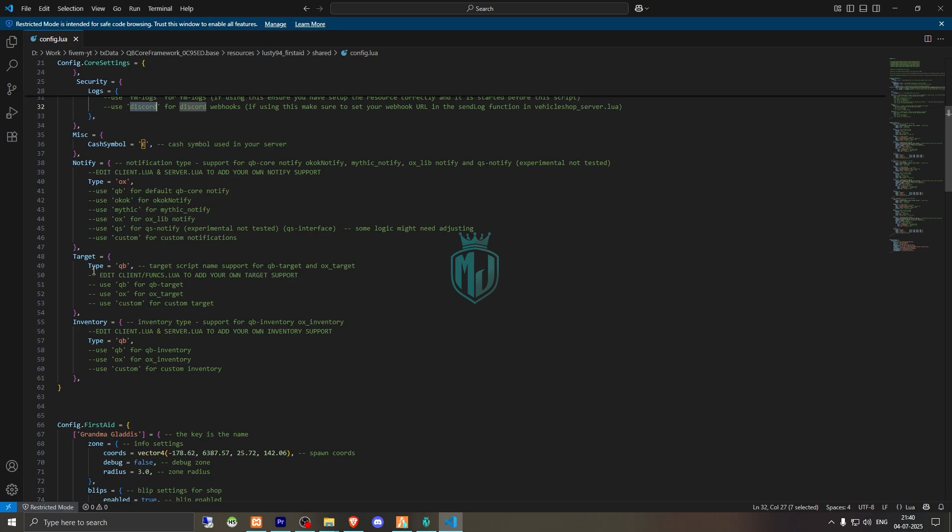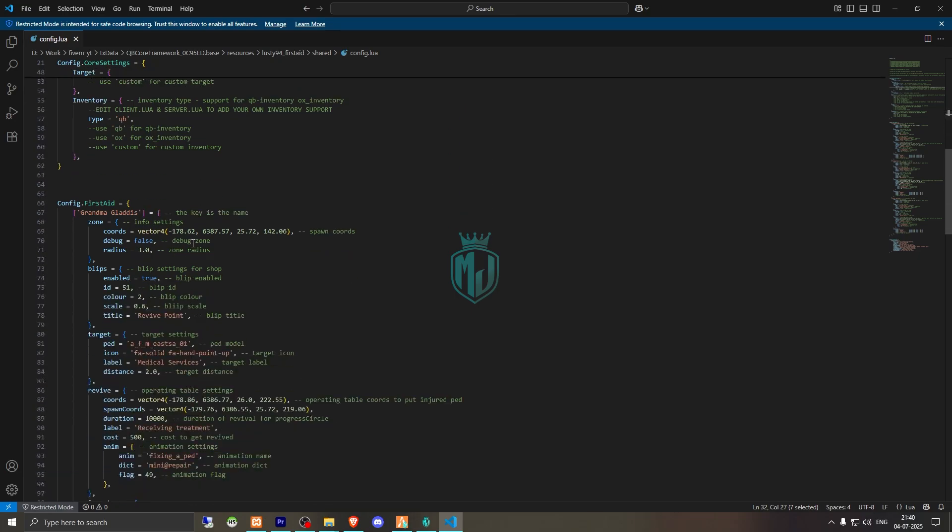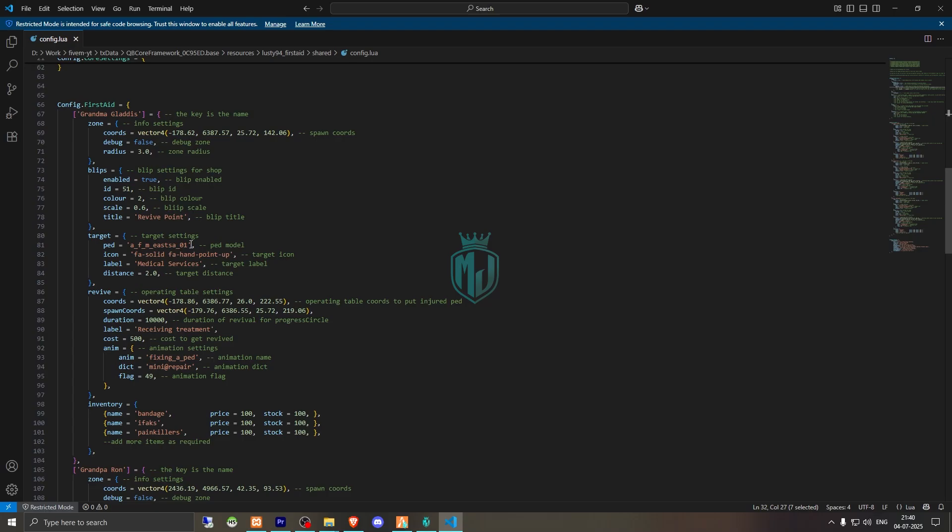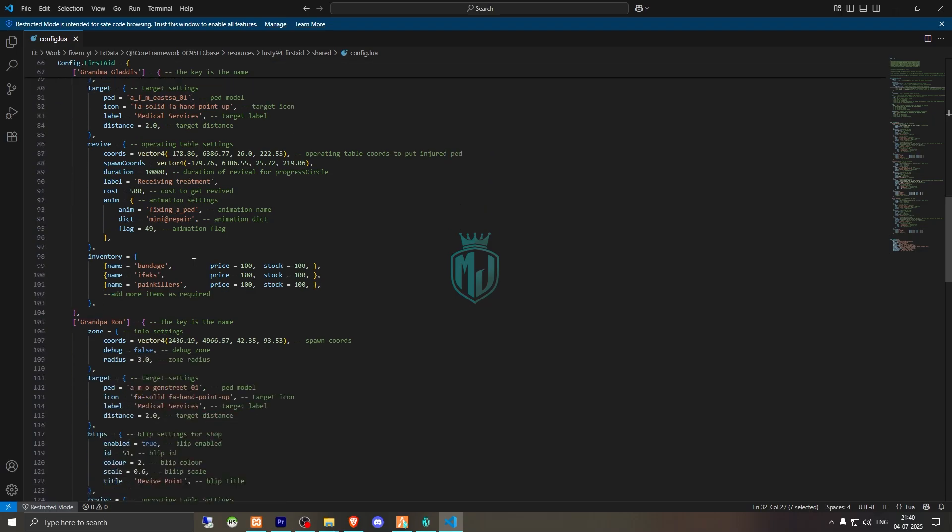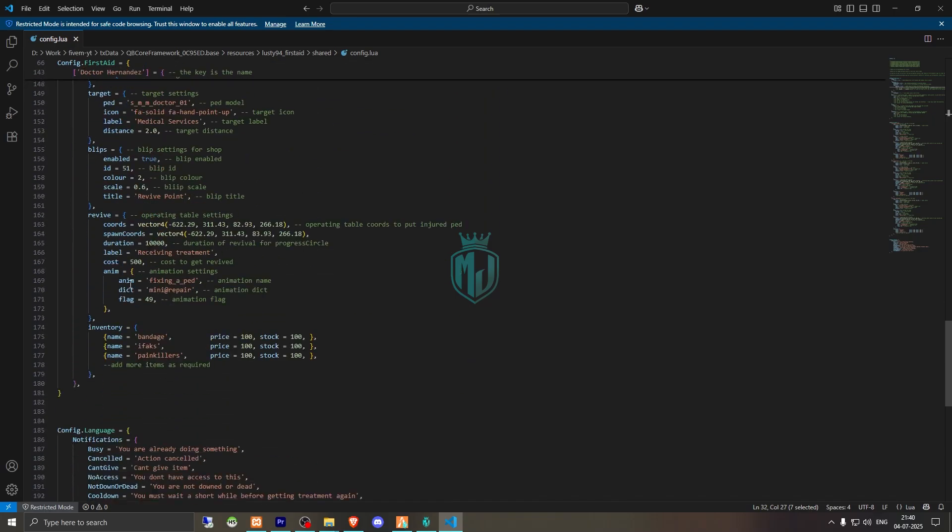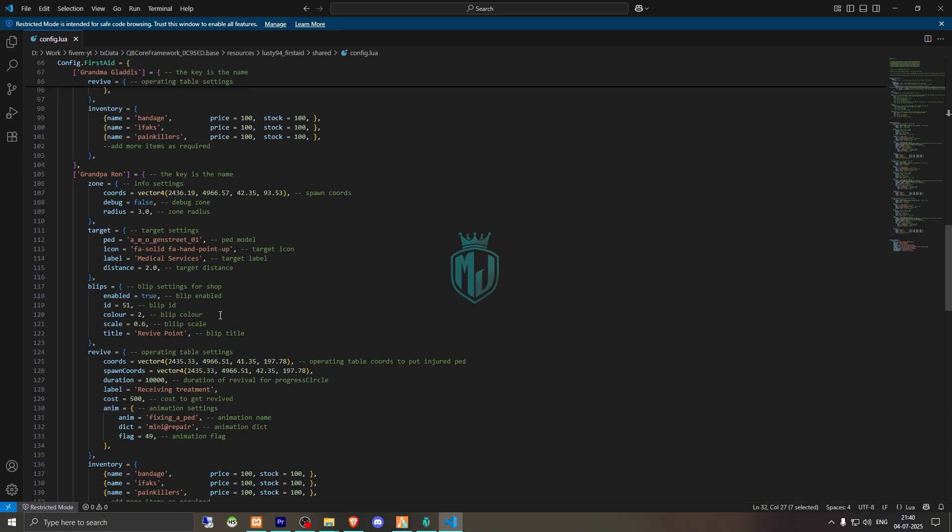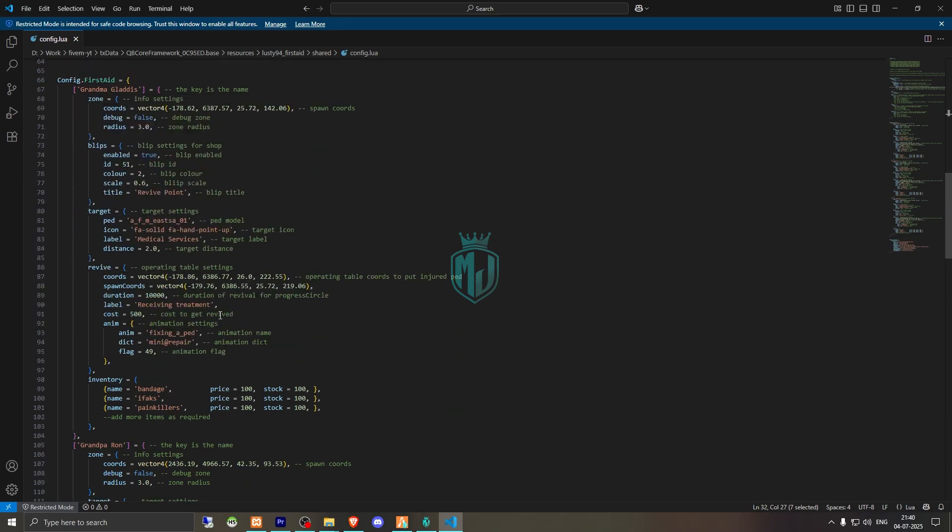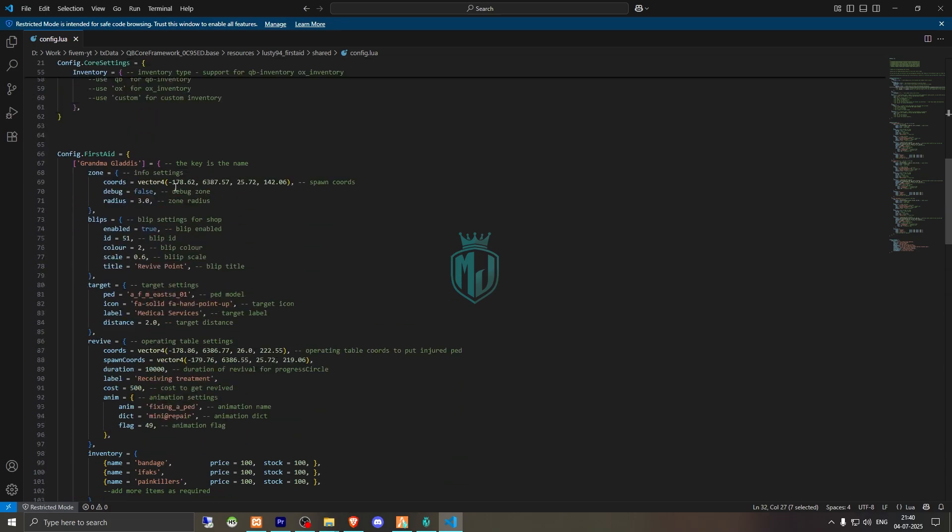Then we have the use target, QB inventory. This one is the first location, this one is the second, third. Okay, so we have three locations.